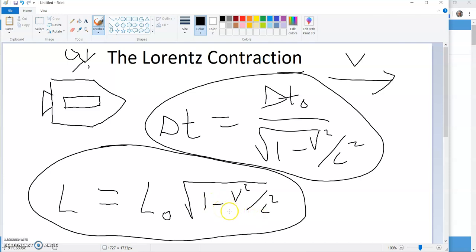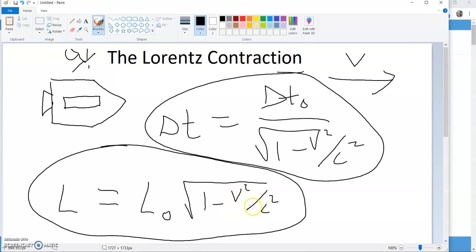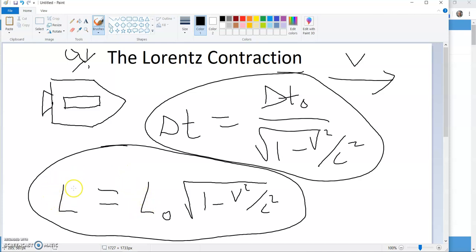So, notice that means, in this case, you're multiplying by a value less than one, since v is always less than c, this is going to be point something here. One minus point something is less than one, point something. Take that times the length, the proper length, and you're going to find that the length as measured from an outside observer is less than the proper length.